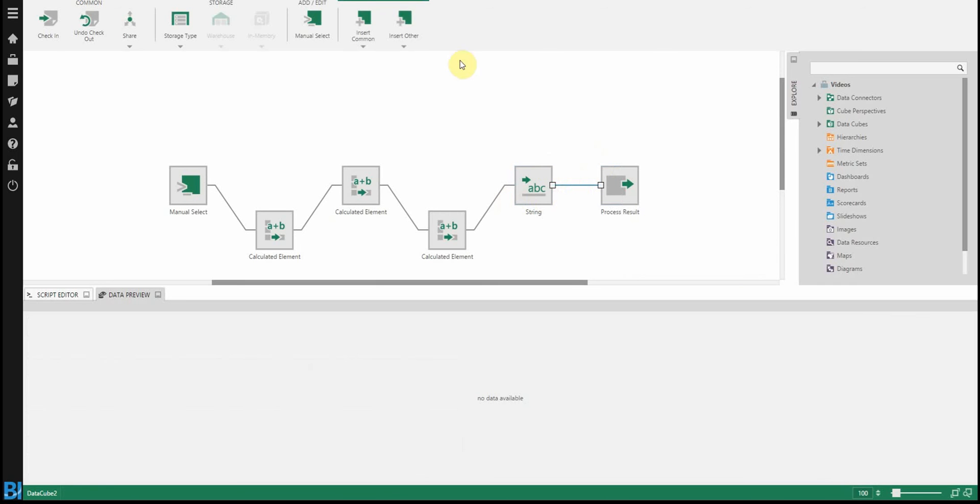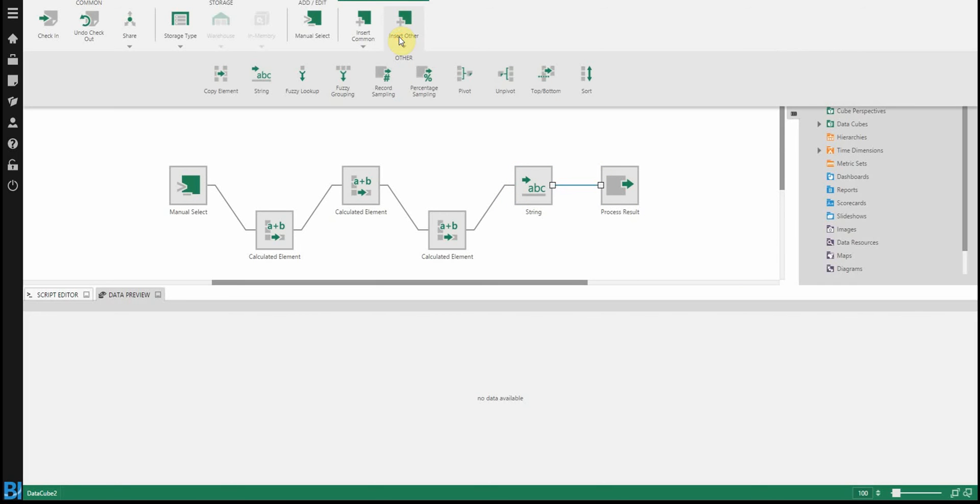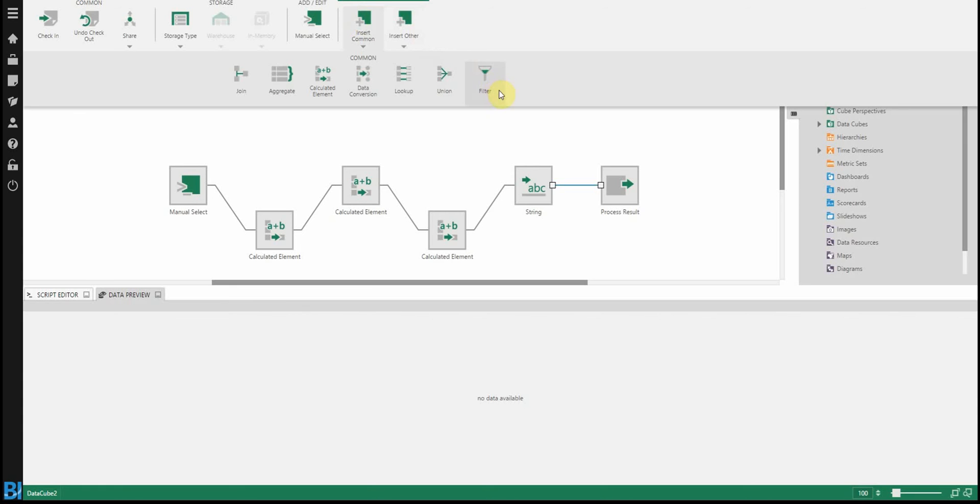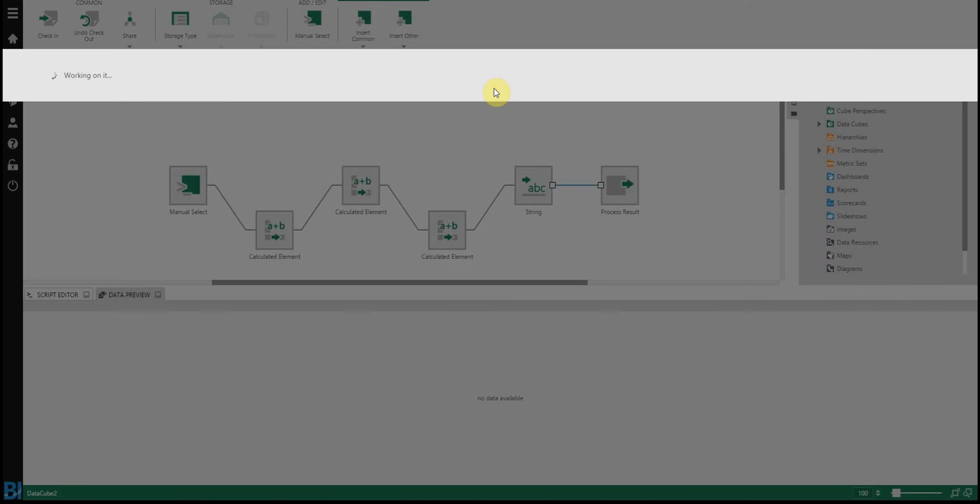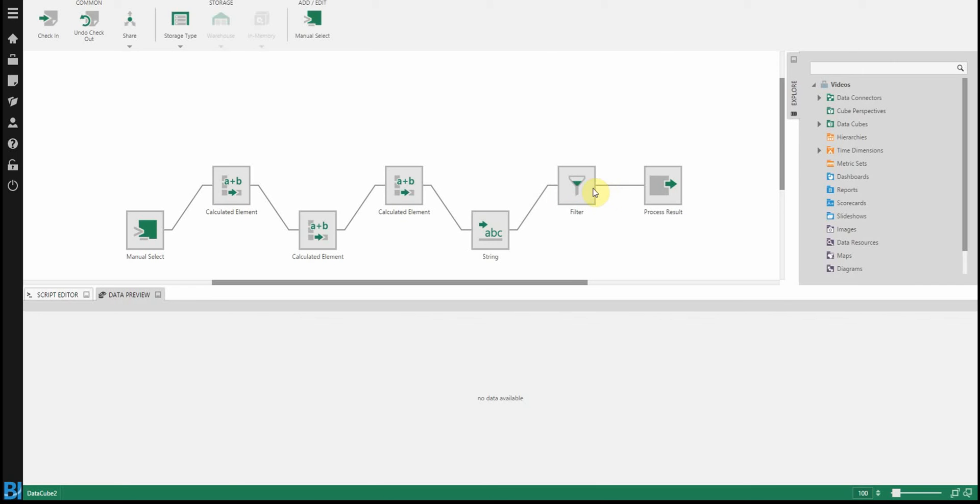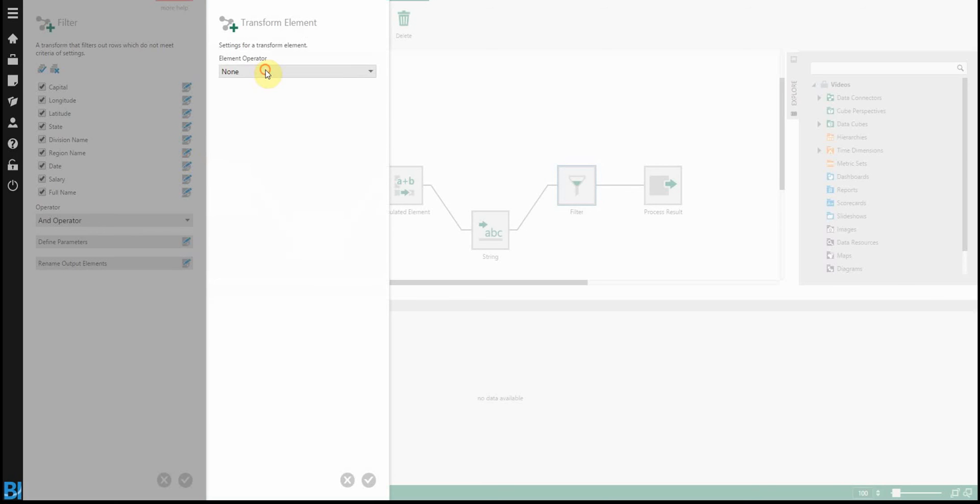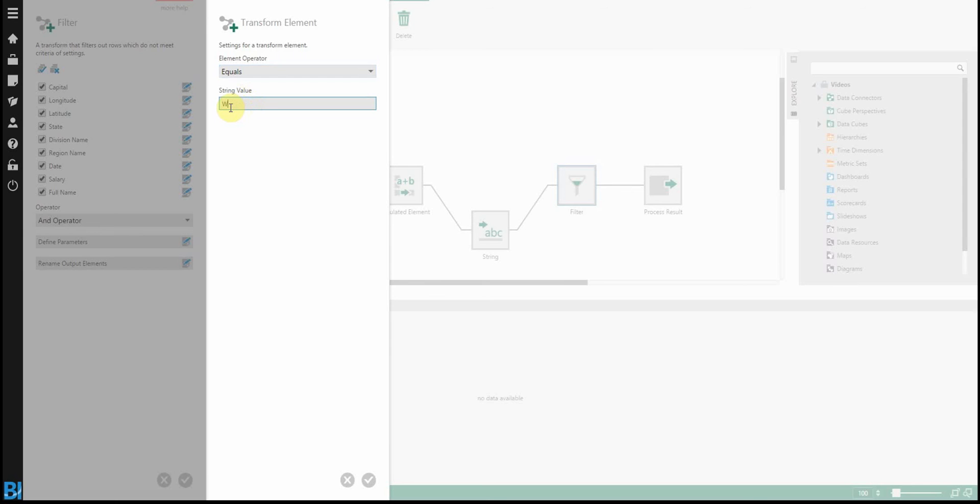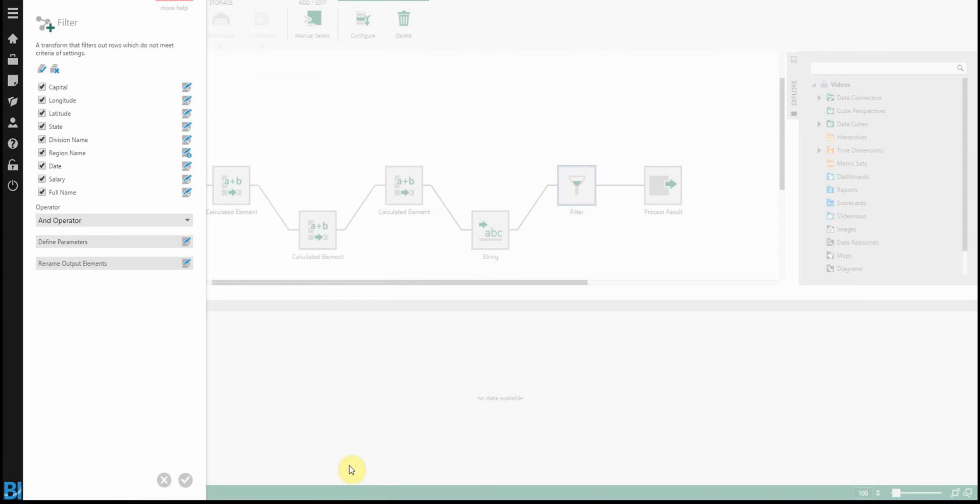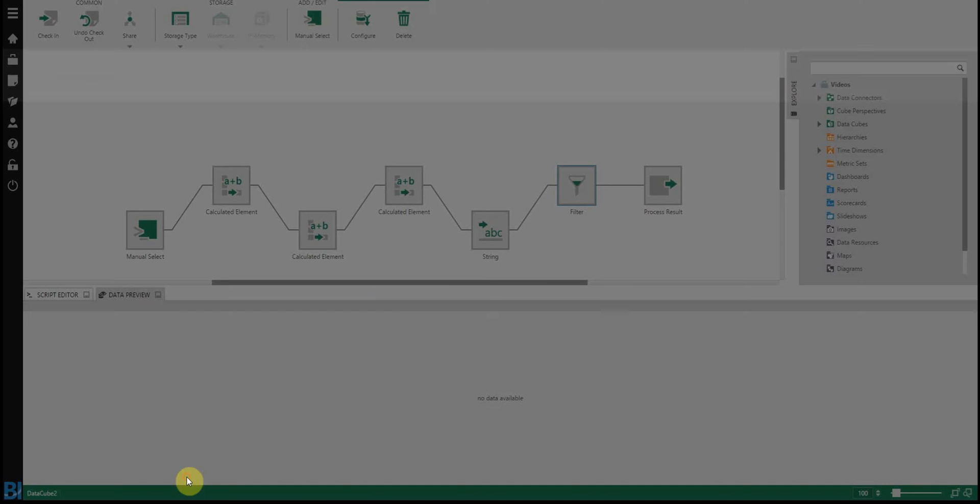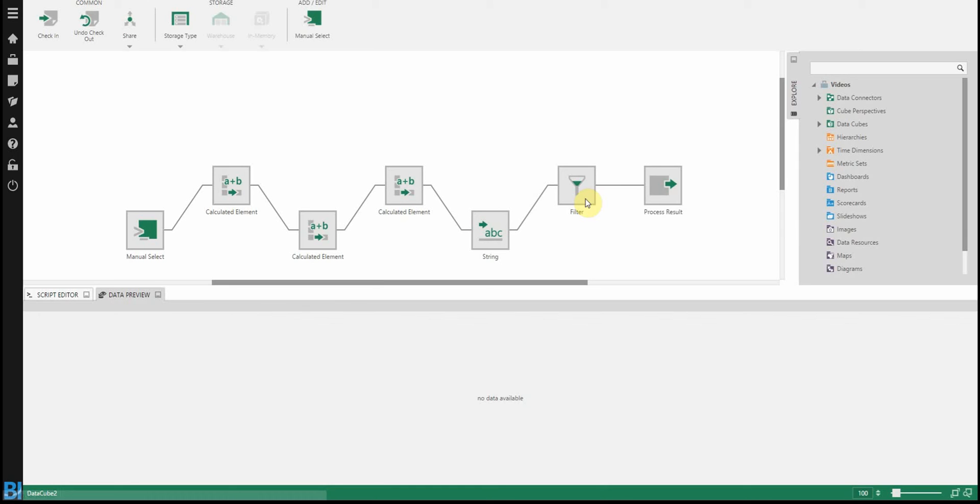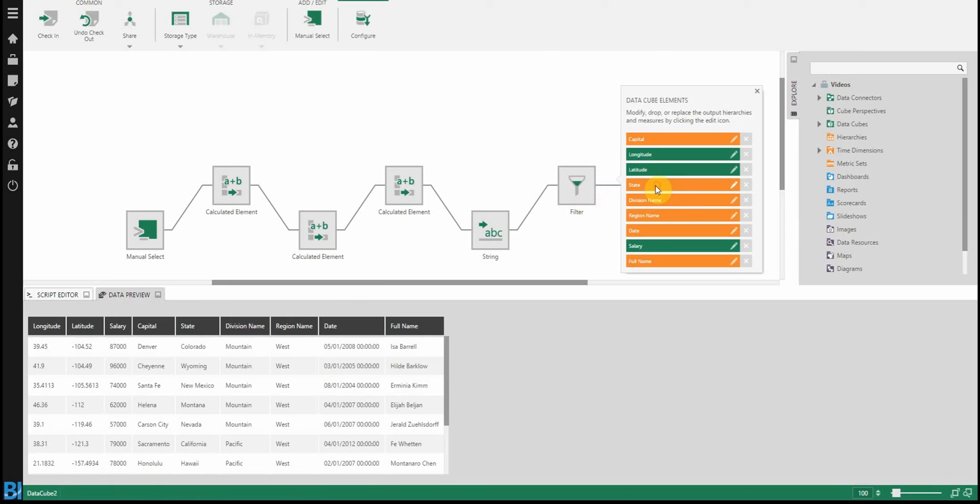And the last thing, in order to do that filter that I want to see, I'm going to go and add a filter node. So filter, configure that node, basically saying region name, and I want to see when region name equals west. Say okay. And now you'll see in this process result, I only get west as I wanted, and generally a cleaner table.